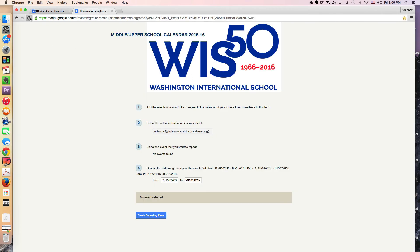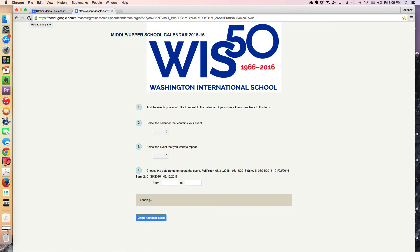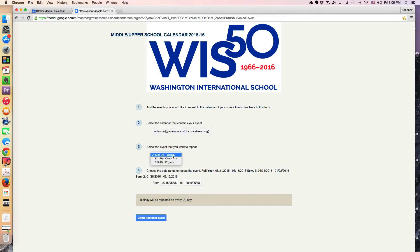Now I'm going to come back to this web app and simply refresh it. Notice it's now going to pull events from my calendar. It says here that on an A day, you want to have a biology class. This is the date range — I'm going to do a full year class. The way the script works is it's pulling the start date as basically today, but the range that it will actually populate the calendar is between August 31st, 2015 and June 15th, 2016.